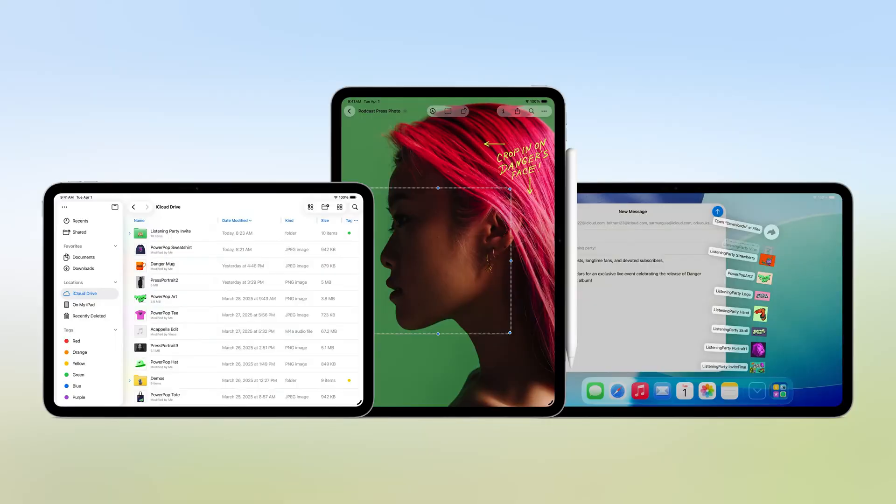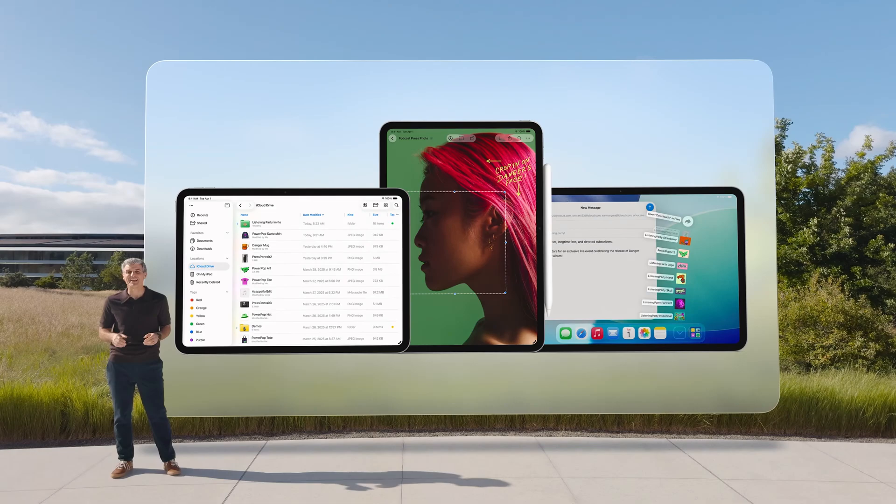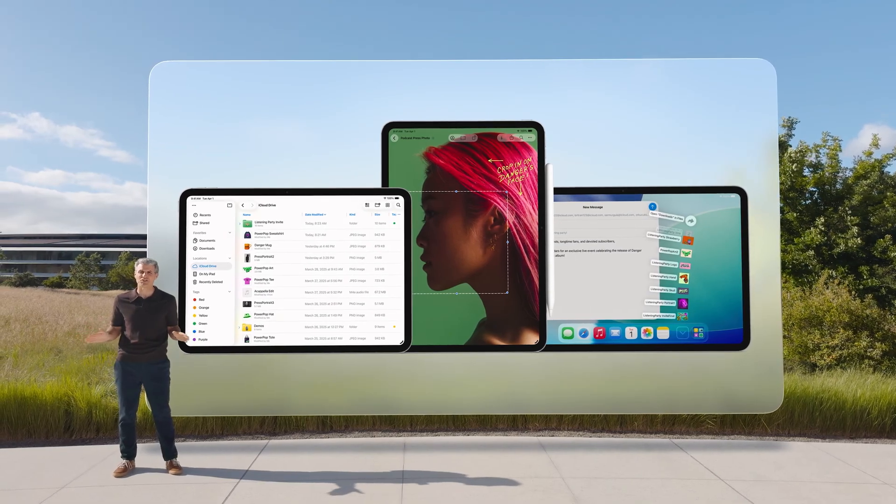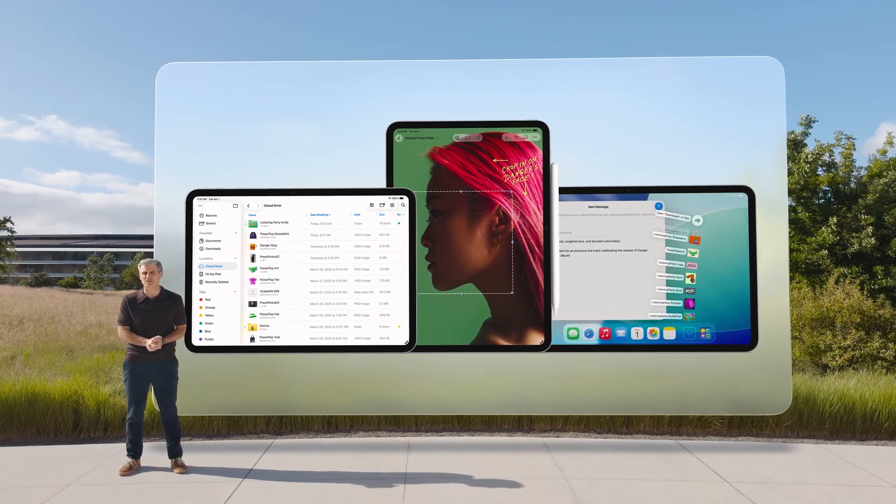With the updated Files app, folders in the dock, and Preview, it's never been easier to work with files in iPadOS.